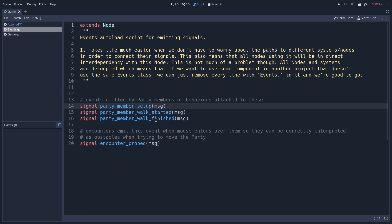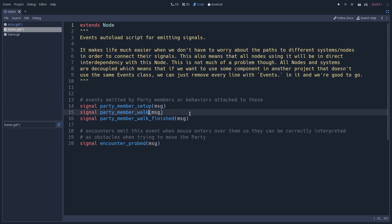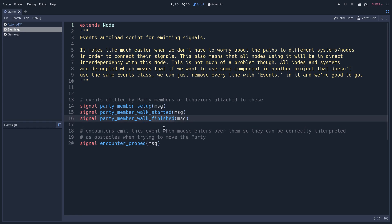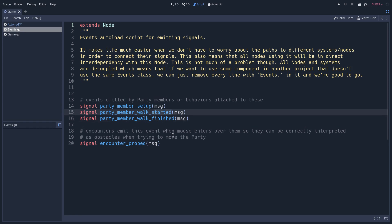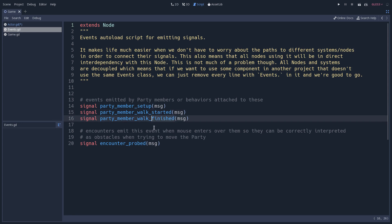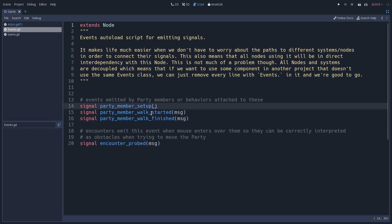Regarding signal naming, you should always use the past tense — for example, 'party_member_walked'. You should always append 'started' or 'finished' for signals that are chronologically related: if a signal is emitted at the start of a process, add 'started'; at the end, add 'finished'. Also, if a signal is not meant to pass data and only communicates an event, you should not add parentheses after the signal name — leave them out entirely.